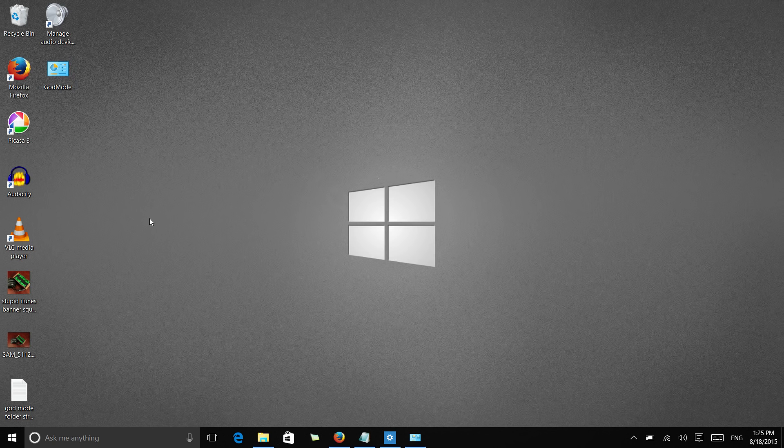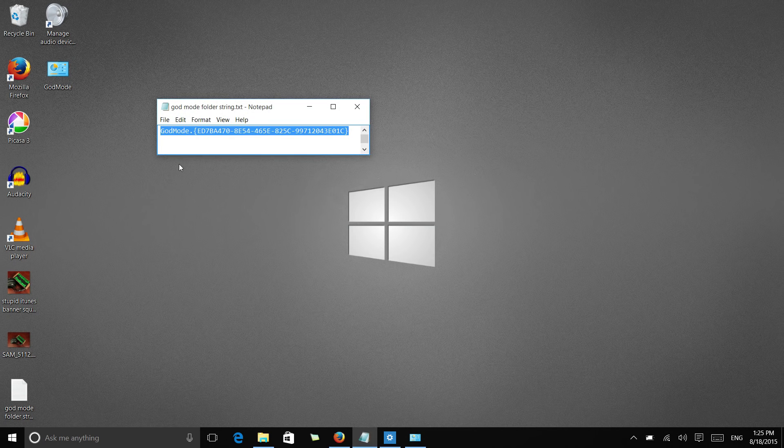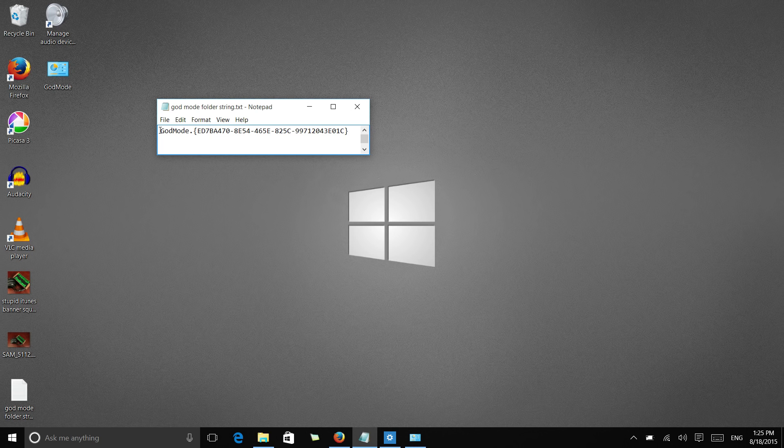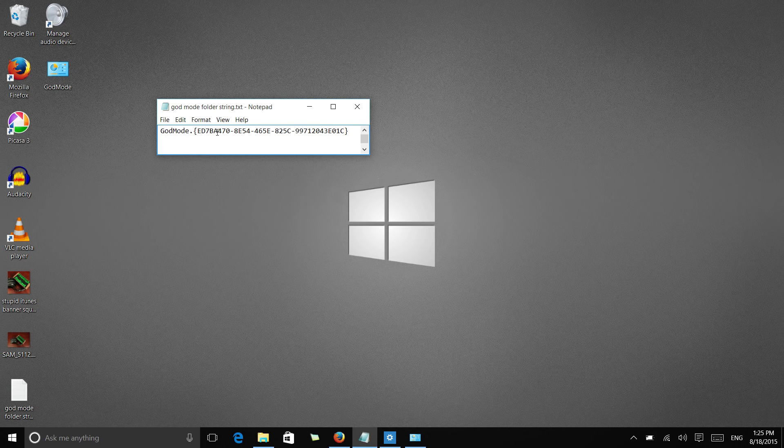Lastly, you can have a little fun in creating this god mode folder. Say you don't want to call it god mode, you want to call it something else, you can rename the folder by changing the text in front of the period in this string.